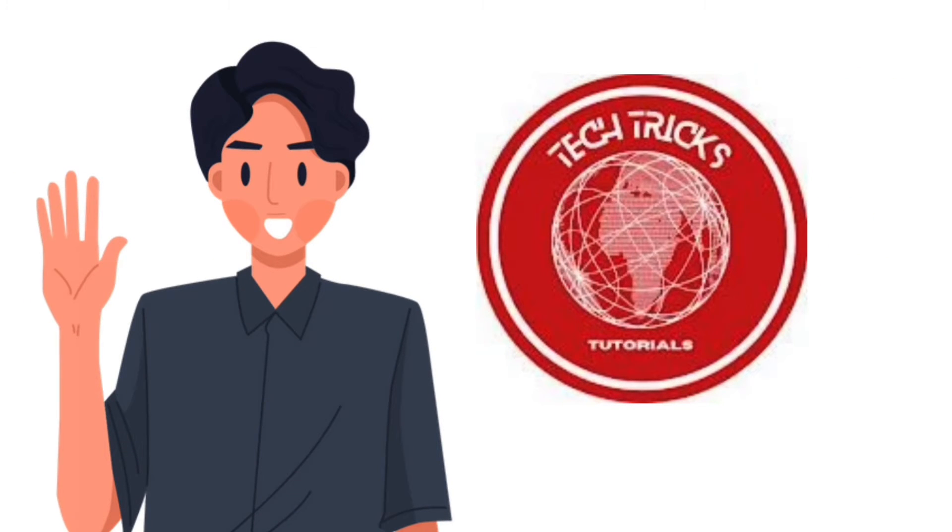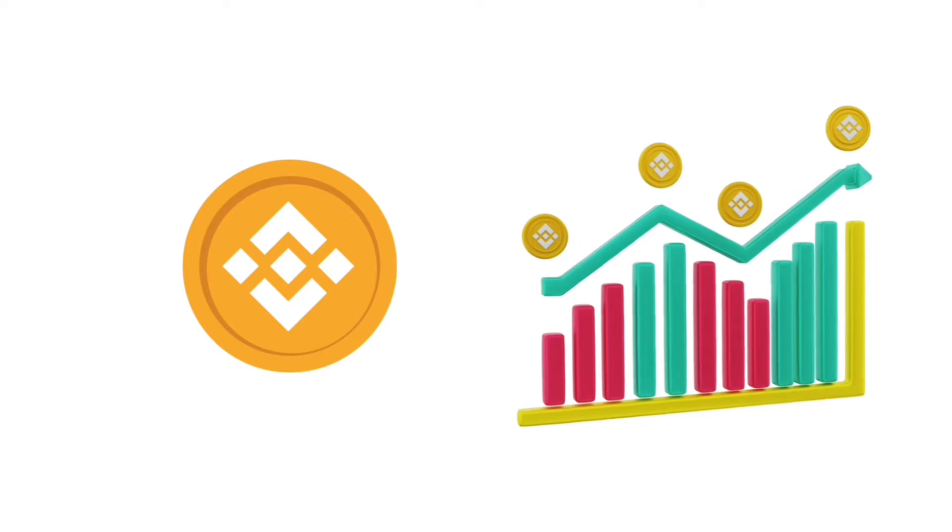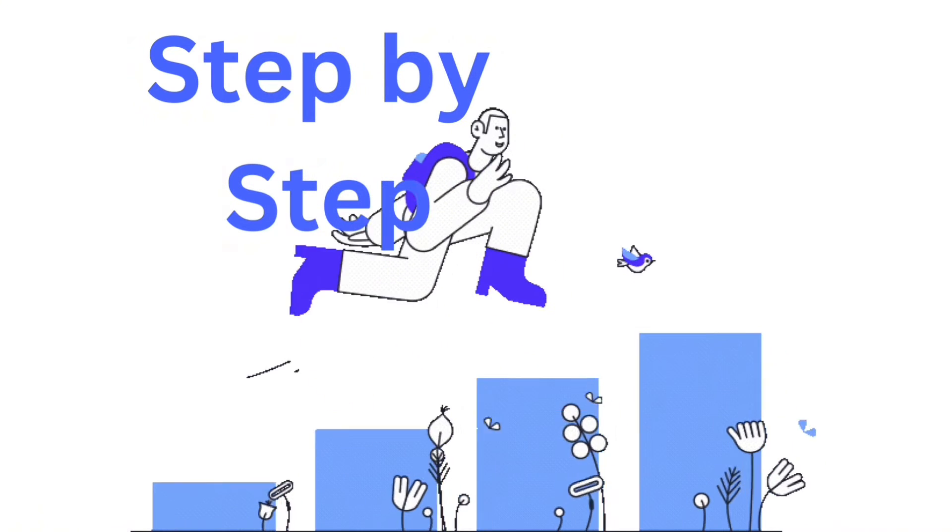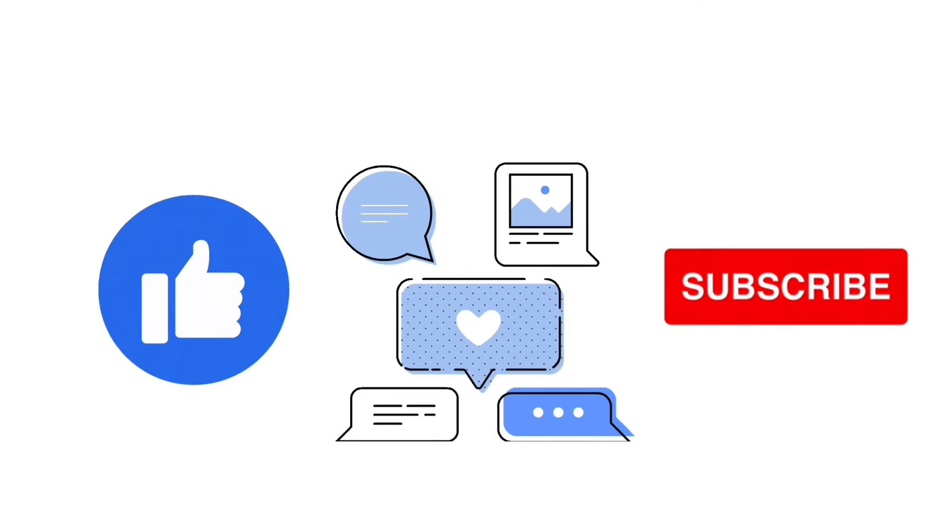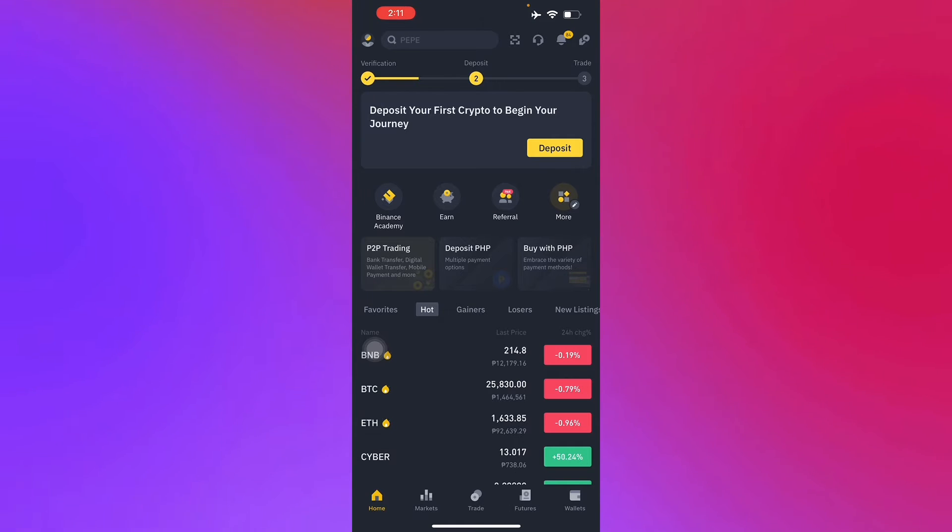Hello guys and welcome to Tech Tricks Tutorial. Today we're going to talk about how to withdraw money from Binance to bank account without P2P. It's a step-by-step guide to follow easily. Don't forget to hit the like and subscribe button.